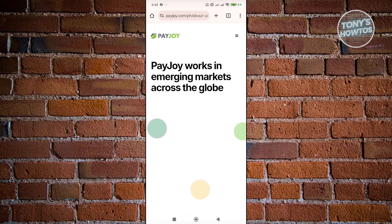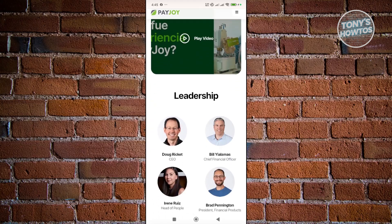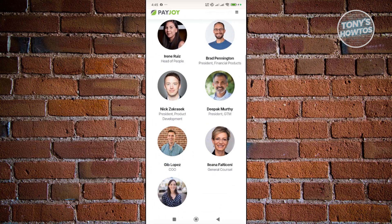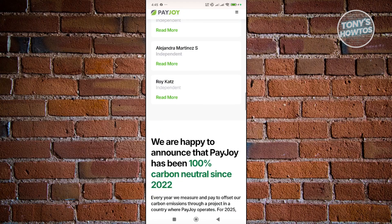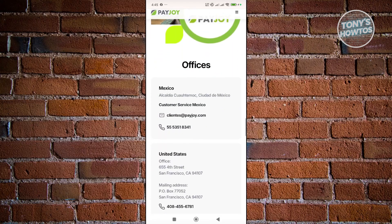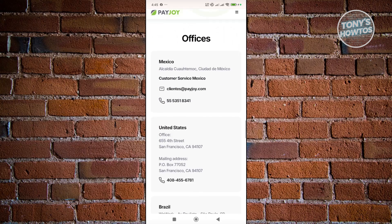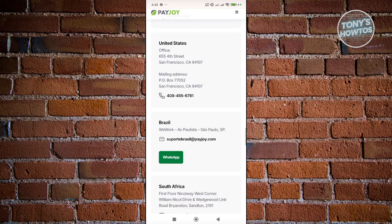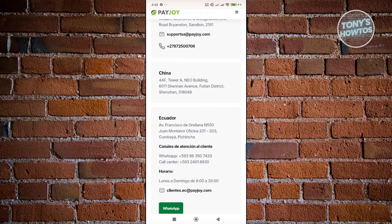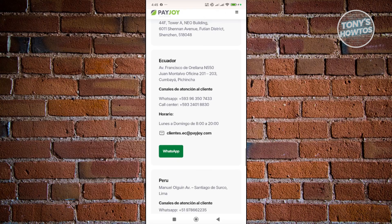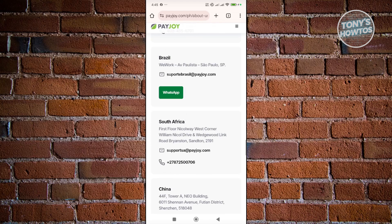In the About Us page, you should be able to see a number of contact details. There are different contact details here that you could get, for example, one for Mexico, United States, Brazil, South Africa, China, Ecuador, and a lot more.